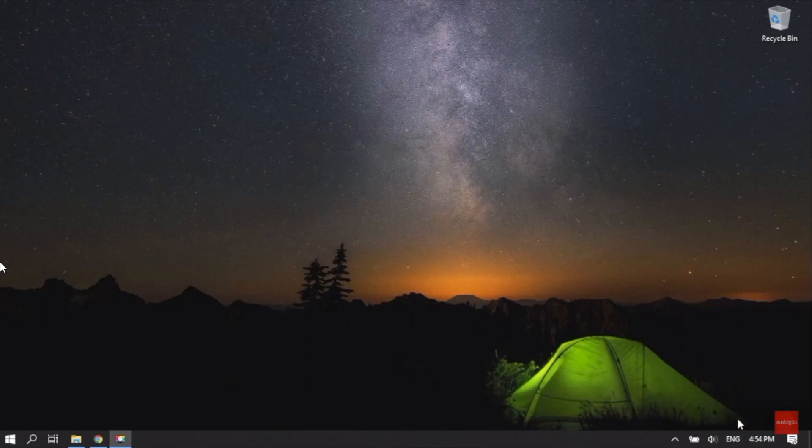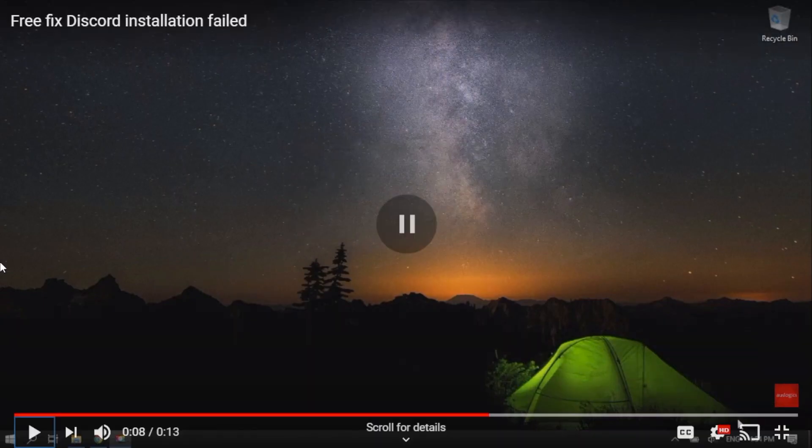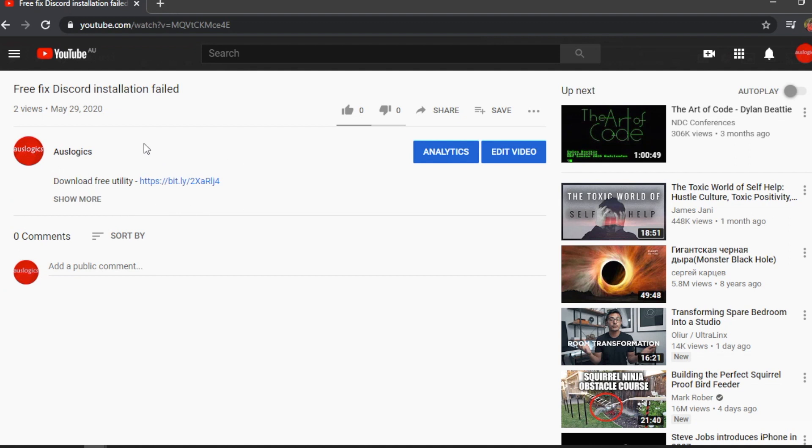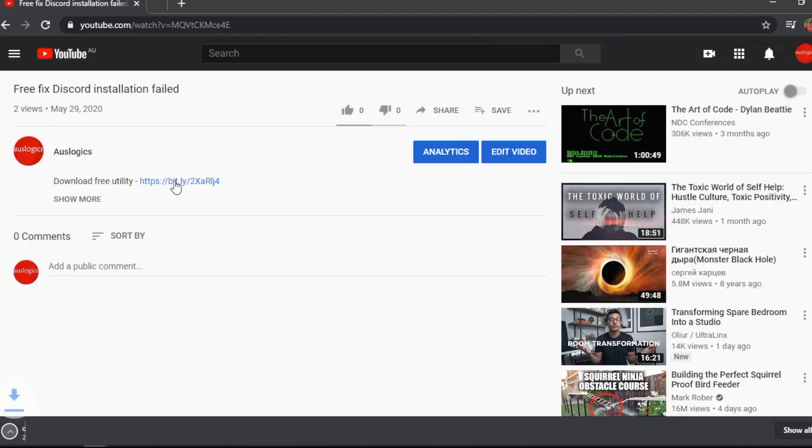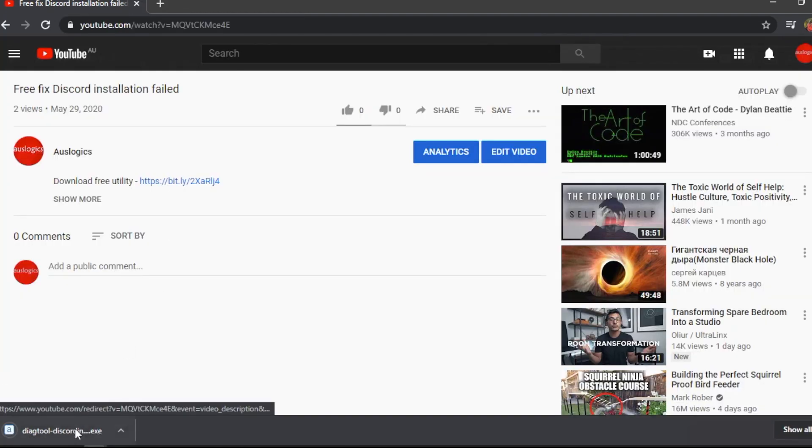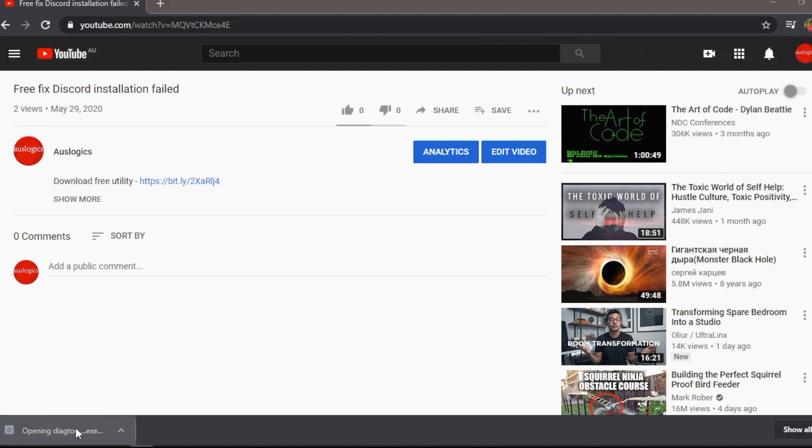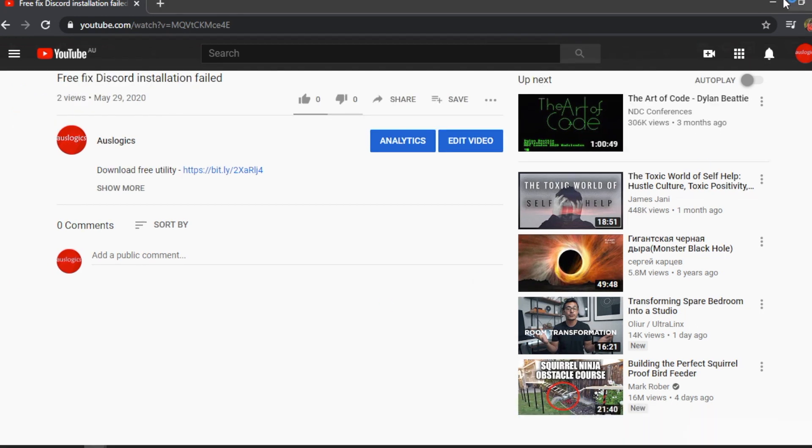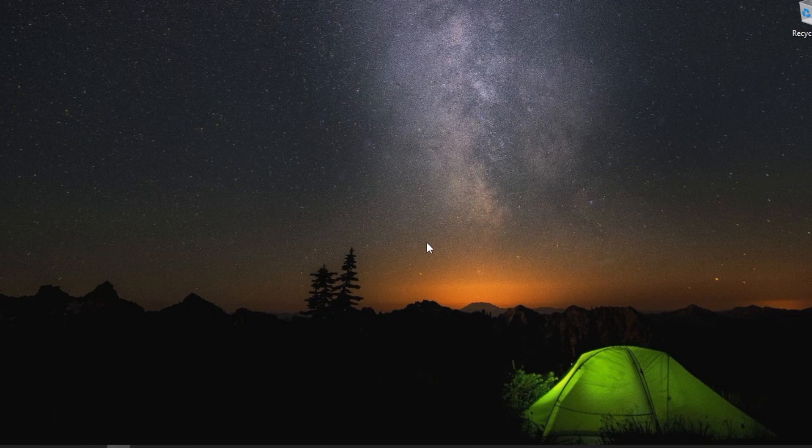Please download the utility from the link in the description. Don't worry, the utility was created by our developer to solve problems with Discord. It doesn't contain any harmful files. It is absolutely free.